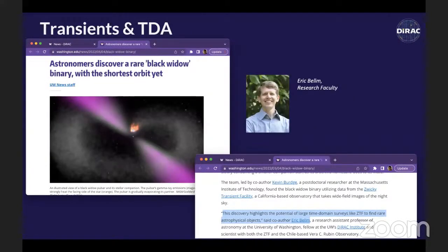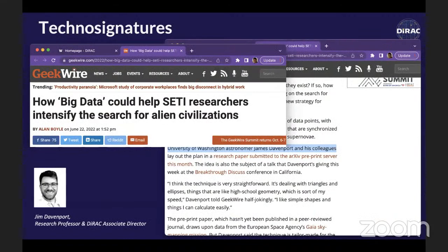There's lots of work on transients and time-domain astronomy, especially with ZTF. We're a partner on ZTF and Eric Bellm continues to work with ZTF-2, discovering all kinds of weird and strange objects as a precursor for Rubin. Jim Davenport is also working on variable stars and technosignatures — using Rubin as a huge source of data on what's twinkling in the universe to see if there's something inconsistent with natural physical processes. It's high-risk, high-reward.